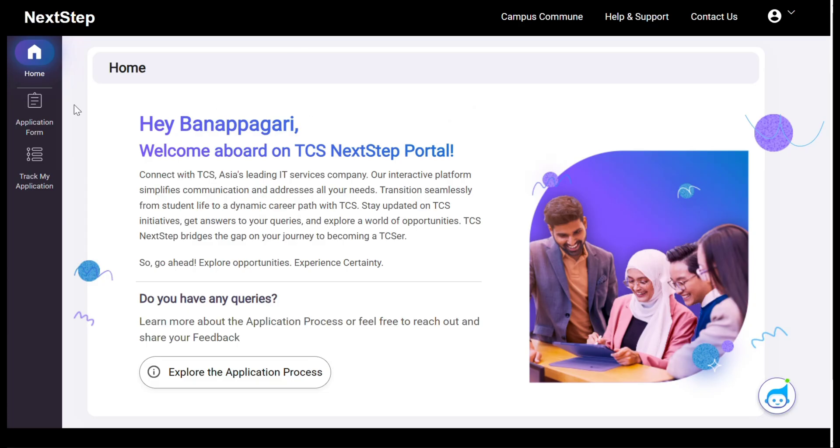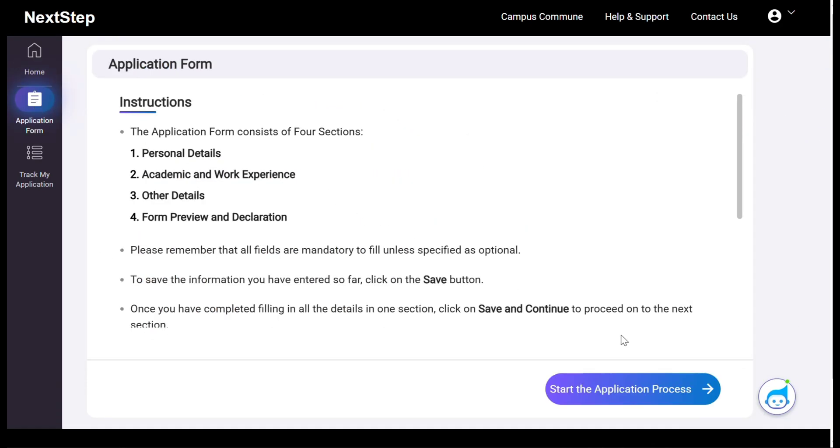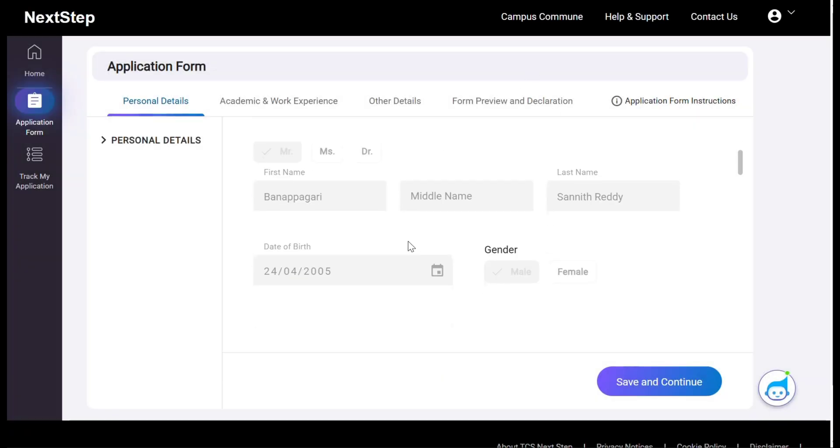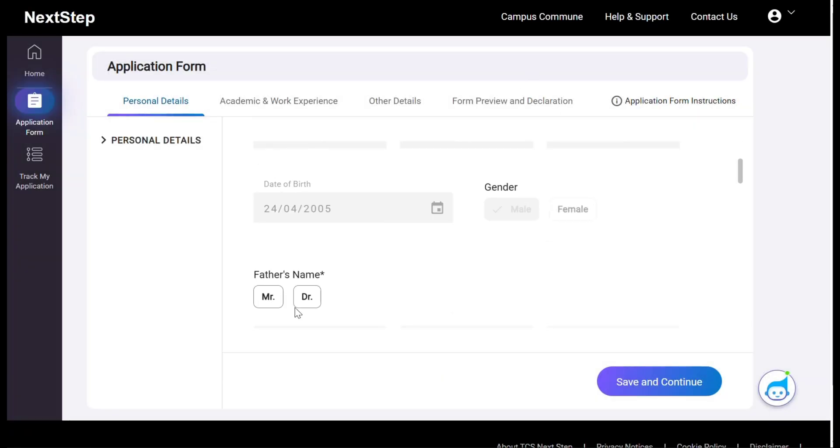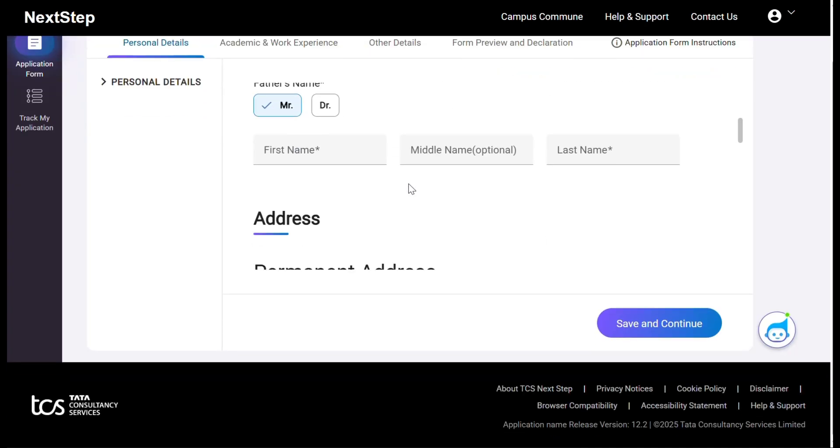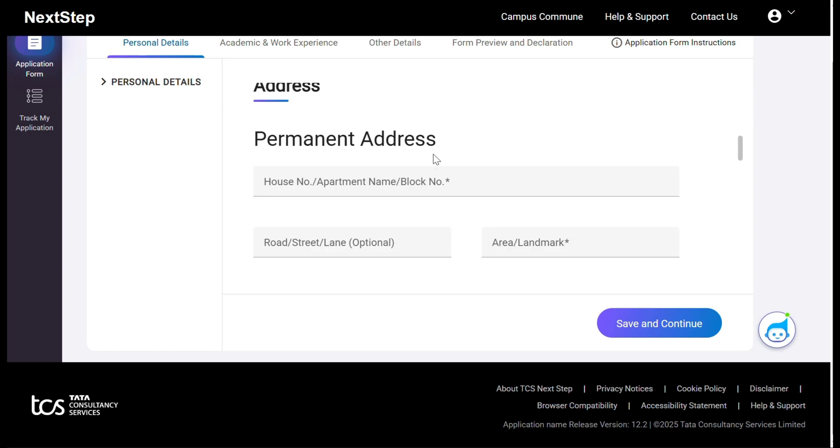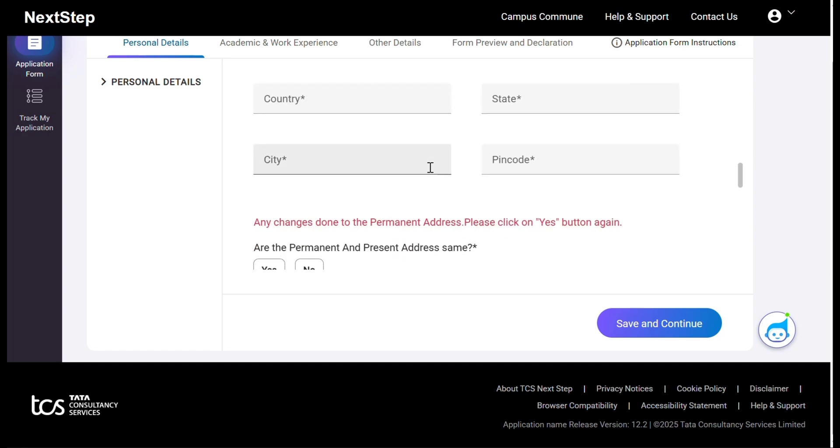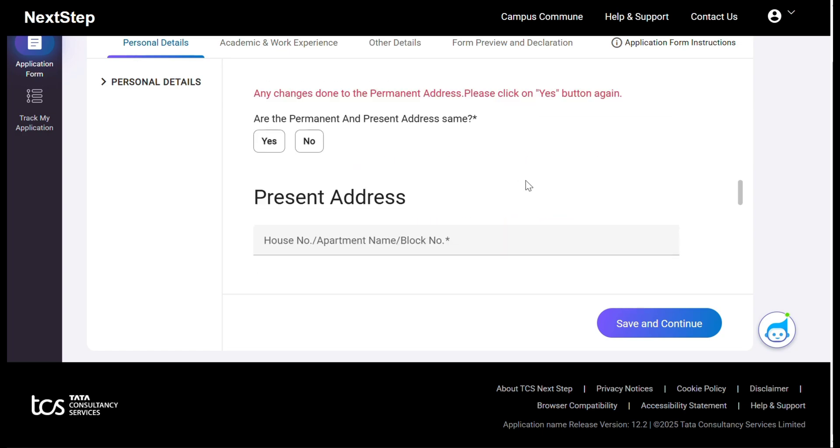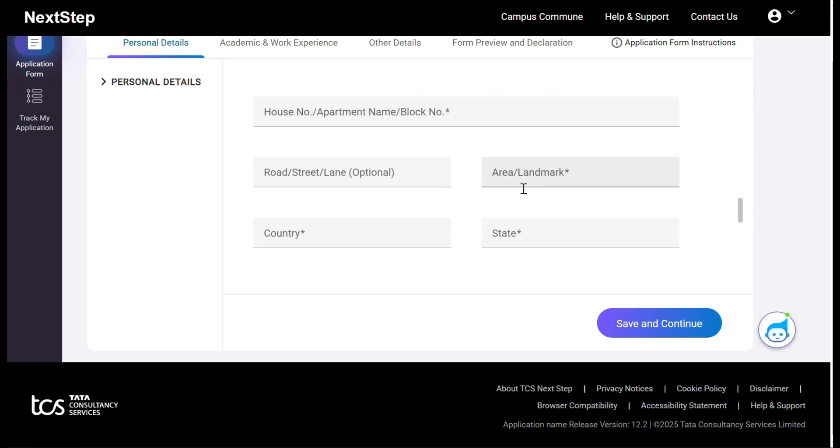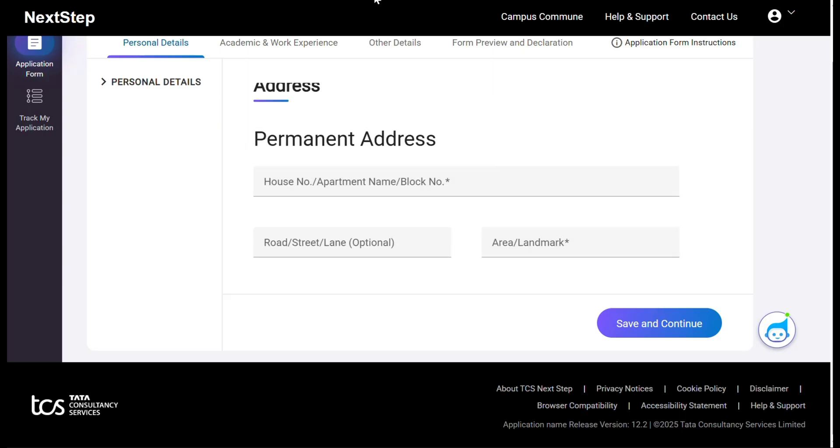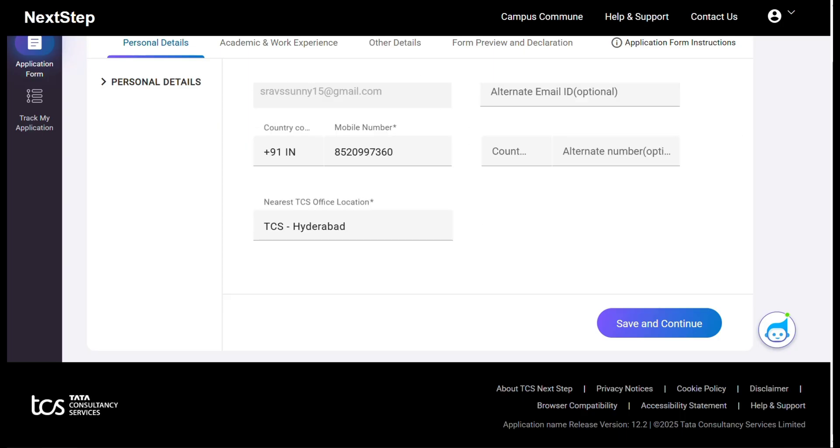This is how to go for TCS step. So enter the basic details, personal details like all these. Enter permanent address and present address if it varies. If it doesn't vary, click on no, and then it will be copy pasted there.